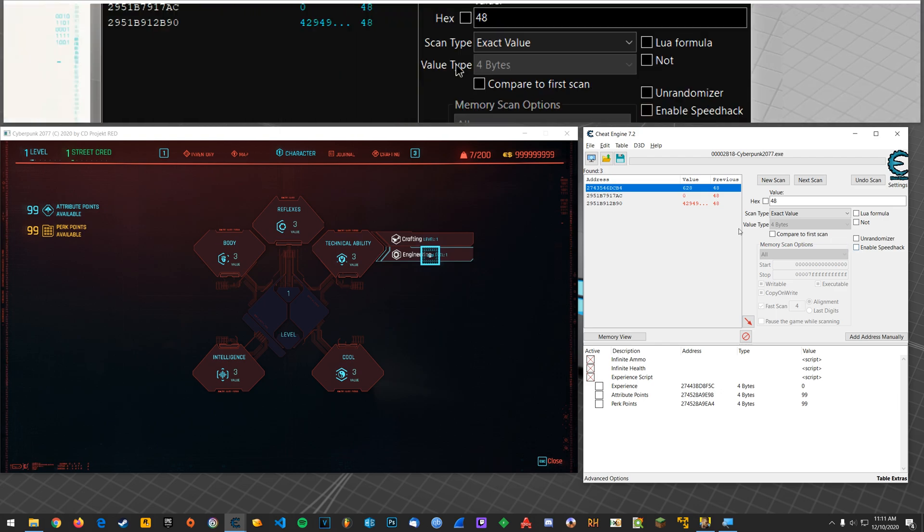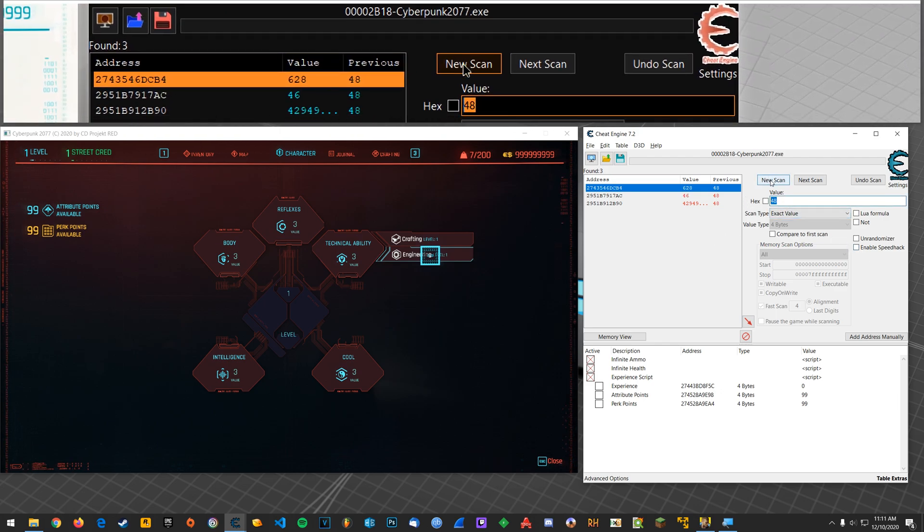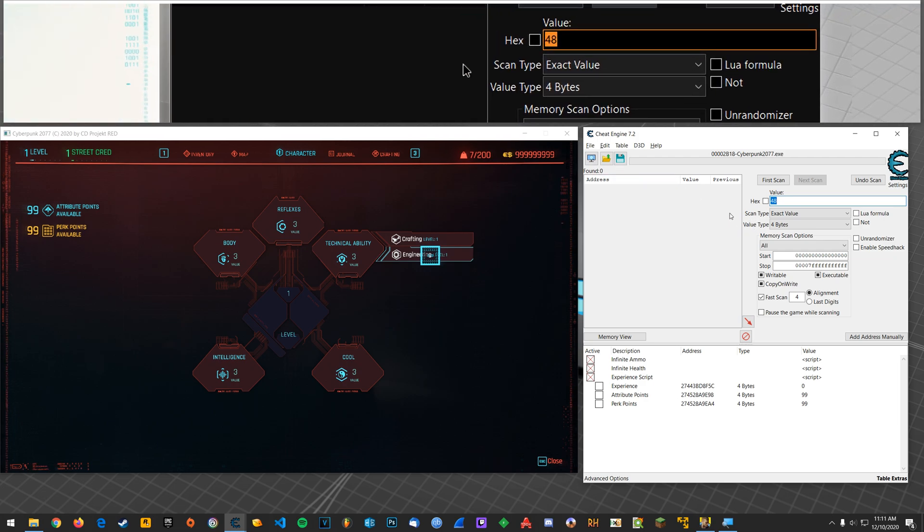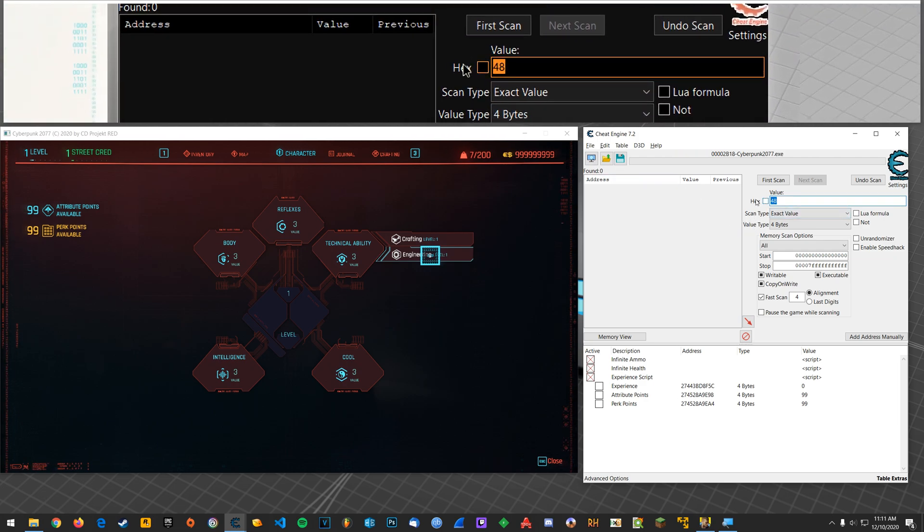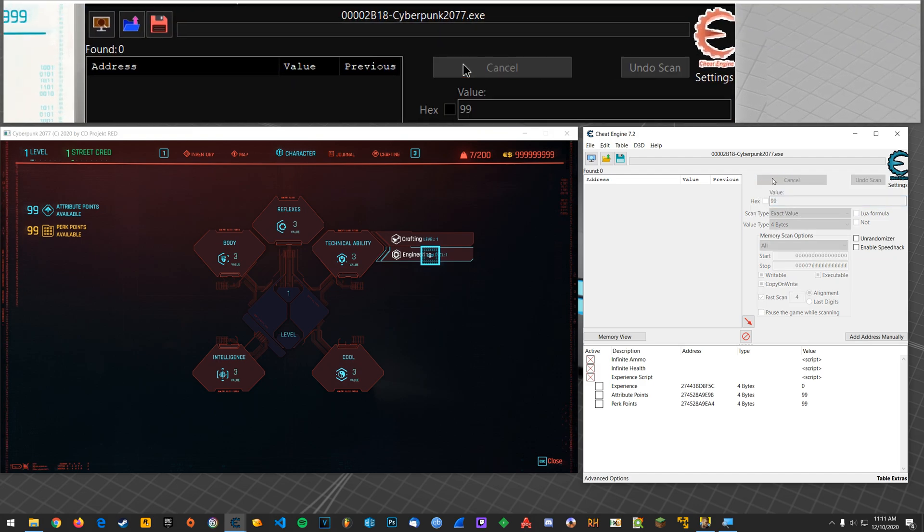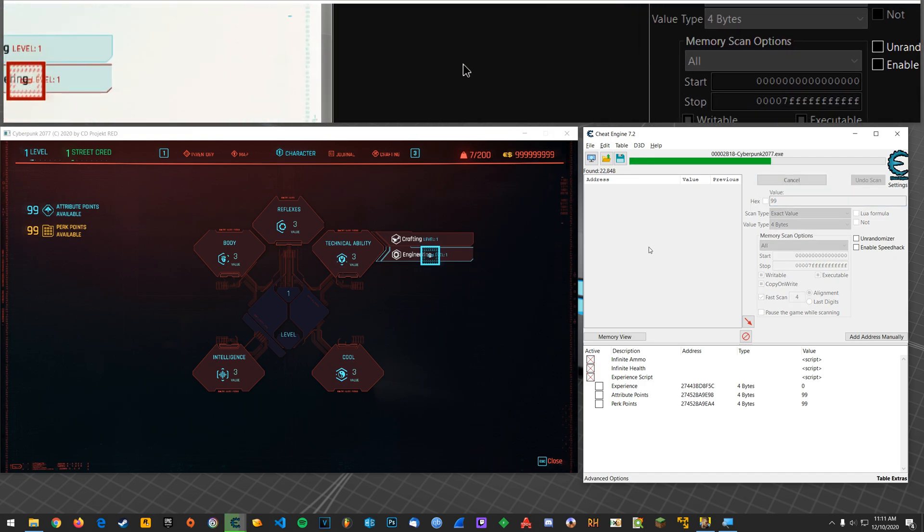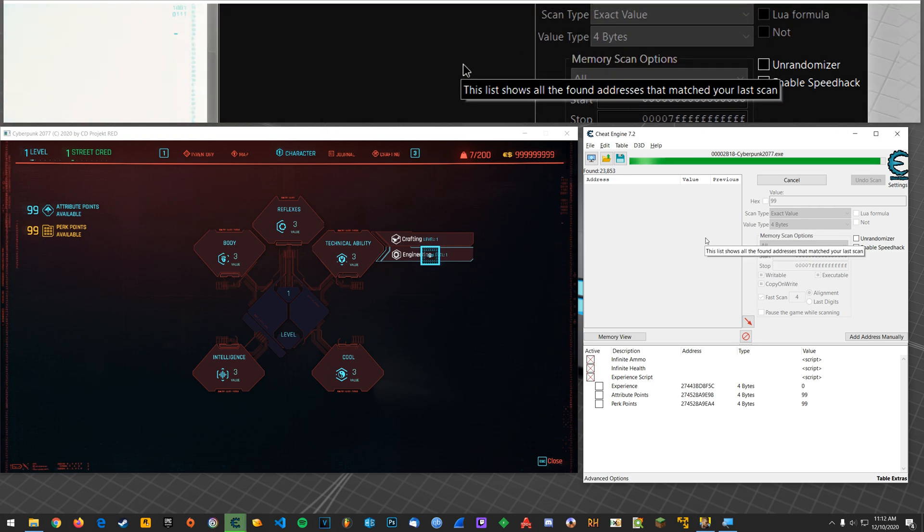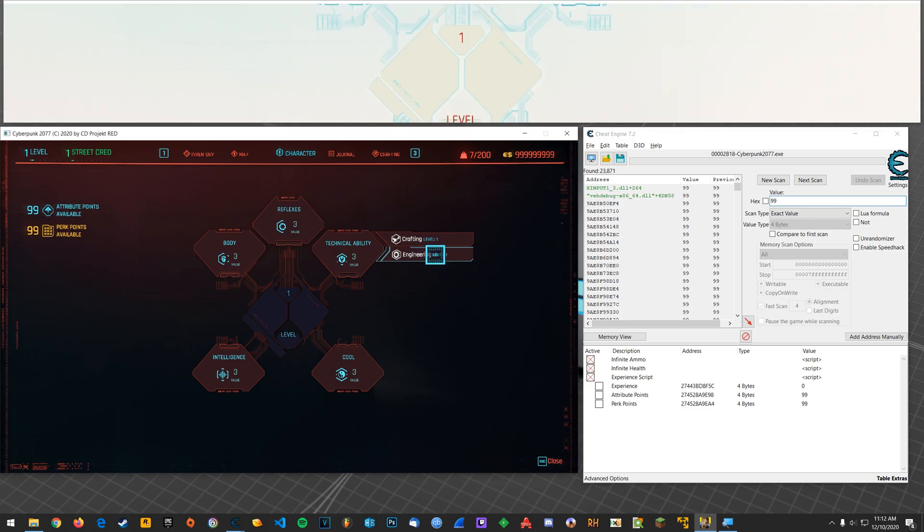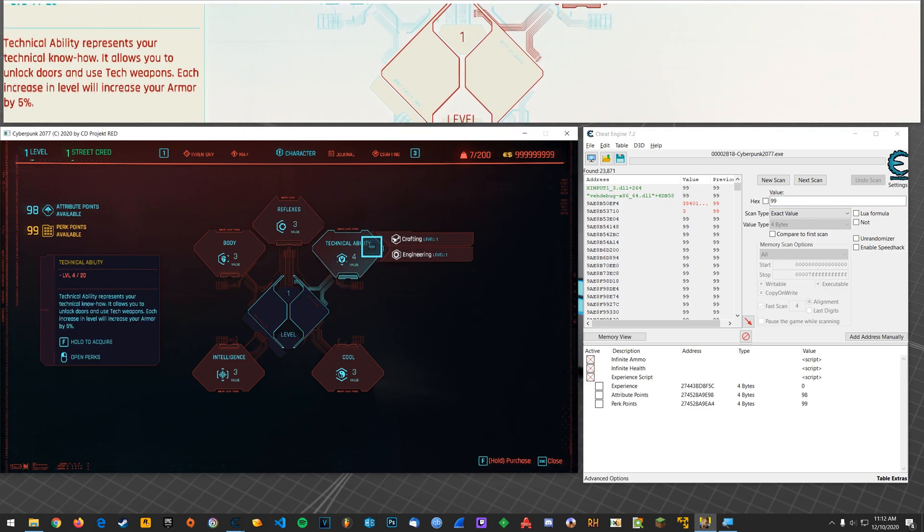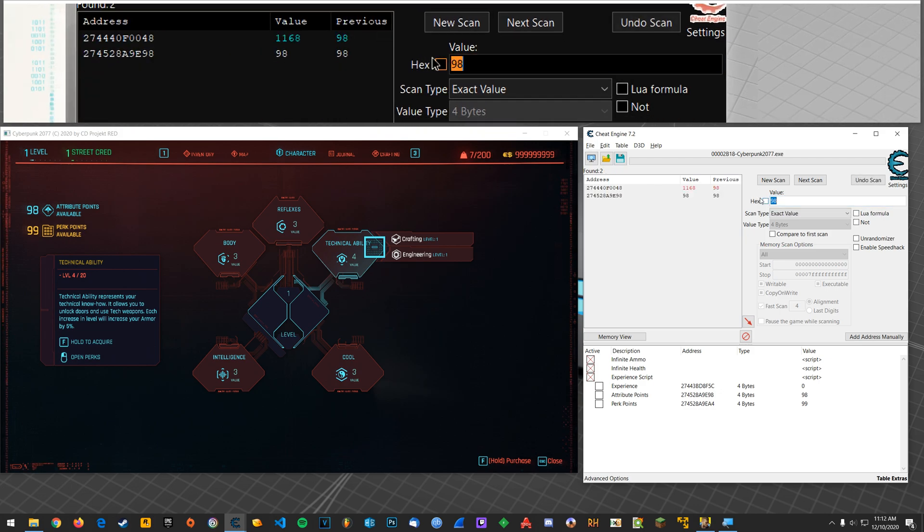So for attribute points, right now I have 99. Do a first scan. And once that's done, I'll use an attribute point. That's what I'm going to go for here. So boom, down to 98. Let's search 98.